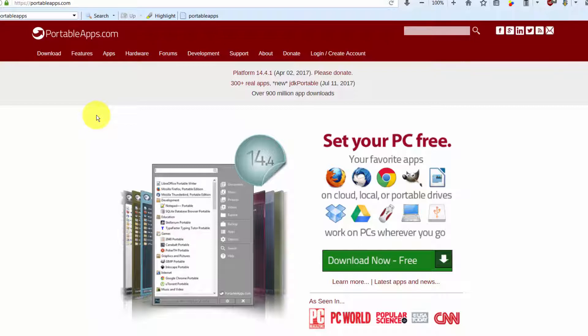You can run these programs on a computer in a library or on a friend's computer or on a computer in a computer lab at a university or a high school, and they don't require administrator privileges in order to run.